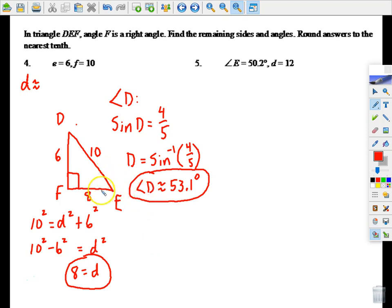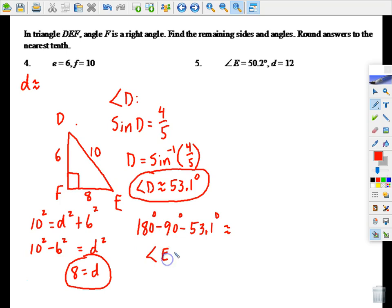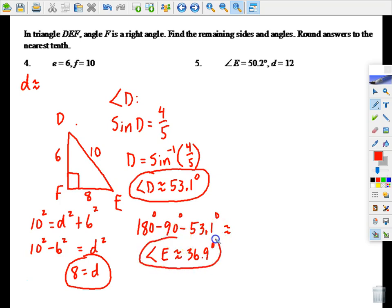Finding angle E is easy — the three angles must add up to 180. Start with 180, subtract 90, and subtract the 53.1 we just found for angle D. Since we rounded, angle E is approximately 36.9 degrees.